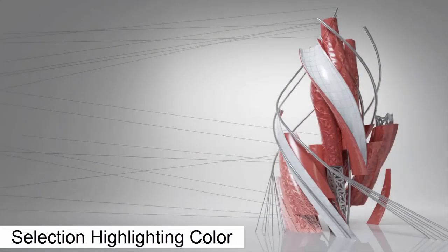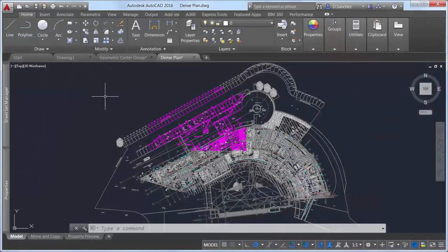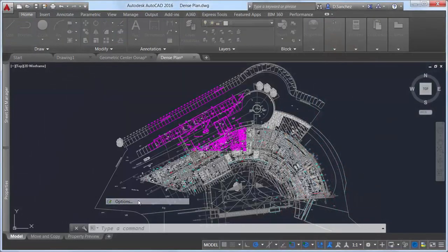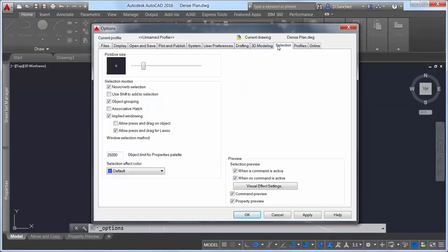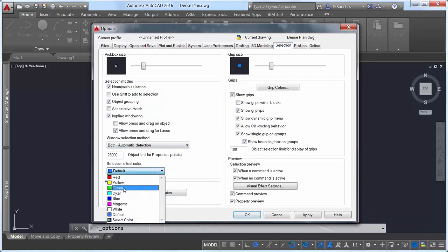With hardware acceleration turned on in AutoCAD 2016, the selection effect color can be customized by clicking on the selection effect color drop-down on the selection tab of the options dialog box.